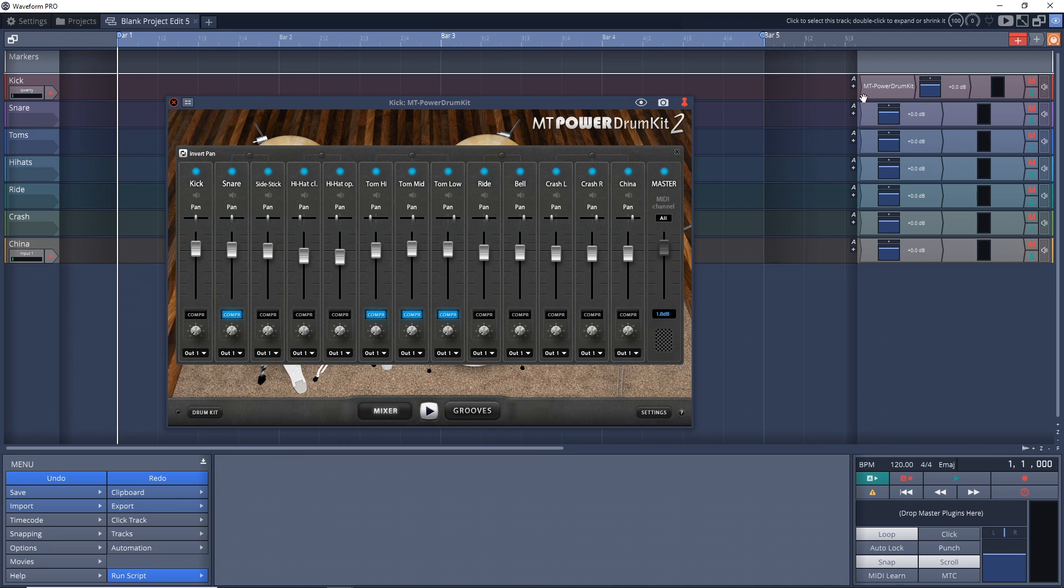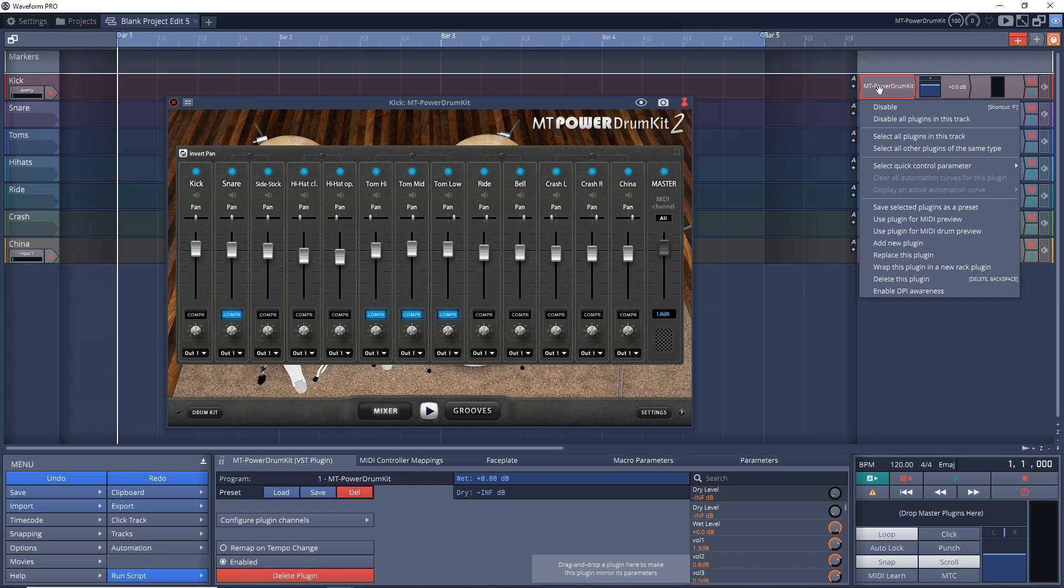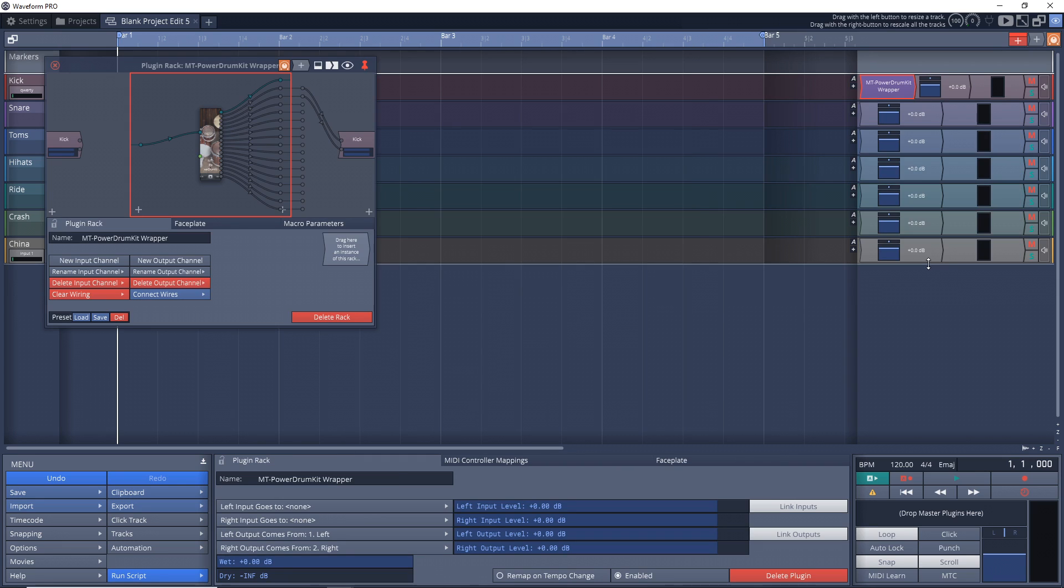So then what you want to do is go over to where the plugin is over here. You want to click on the MT Power Drum Kit plugin, and then right-click on it, and then go down to Wrap this plugin in a new rack plugin.